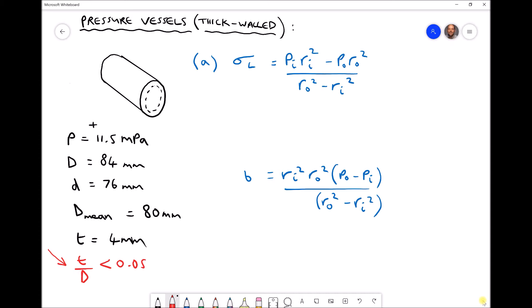When we evaluate a cylinder using thick-walled theory, we have three different stresses acting. There is the longitudinal stress, which tends to stretch the cylinder lengthwise. There is the circumferential stress, which aims to separate the cylinder radially. And our third stress is called the radial stress, which acts through the cylinder wall. In this video we're going to calculate the longitudinal stress, the circumferential stress on both the inside and outside walls, and the radial stress on the inside and outside walls. From there we can determine the principal stress and compare it to the result from thin-walled theory.